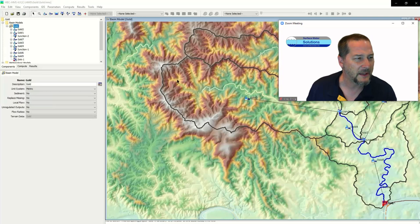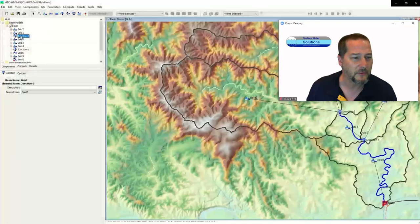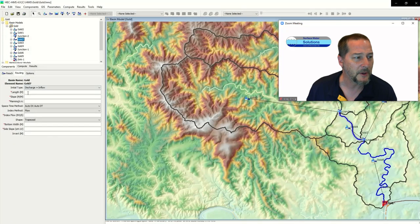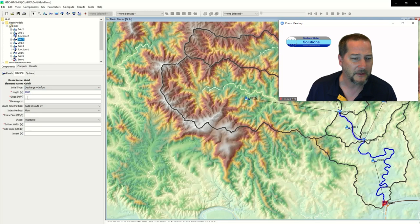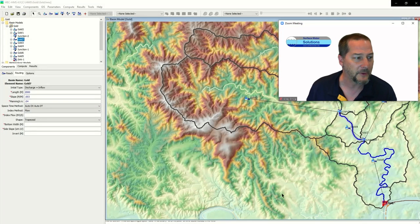With that, we should have all the parameters we need for the basins. Now let's look at the reaches — the junctions are all set up correctly based on what the model did, but the reaches don't auto-populate. I can go into those shapefiles and find the length of the reaches. Keep in mind this is in meters — this one is about two kilometers long. I'll put in the slope: 0.003, which is 0.3%, in meters per meter. I'll also put in a Manning's value for that channel.